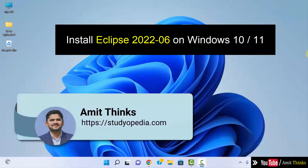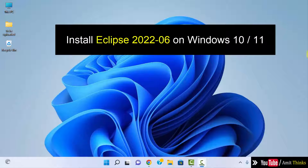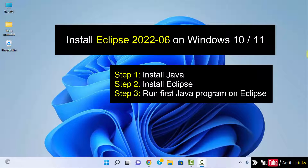Hello guys, welcome to AmitThings. In this video we will see how we can download and install the current Eclipse version. For Eclipse we need Java, so first we will download and install Java, then we will install Eclipse.